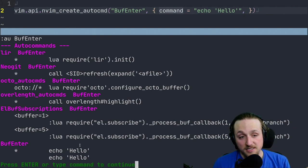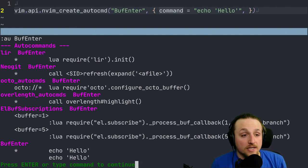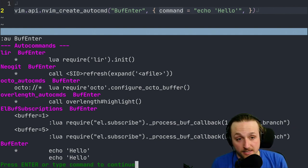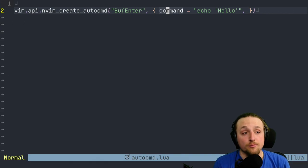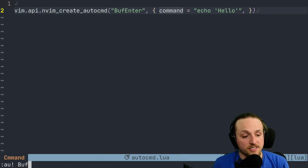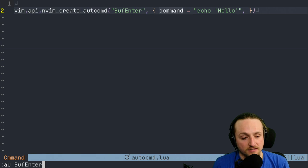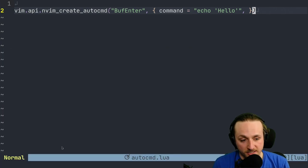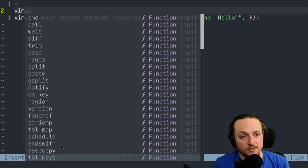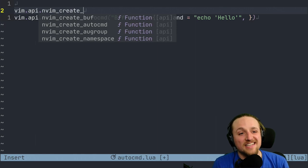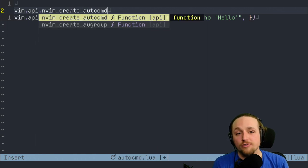That is probably not what you want. Generally, this is why you would create an augroup. So if we clear BufEnter like this, you'll notice that is no longer here. Okay, so we can create vim.api.nvim_create_augroup.